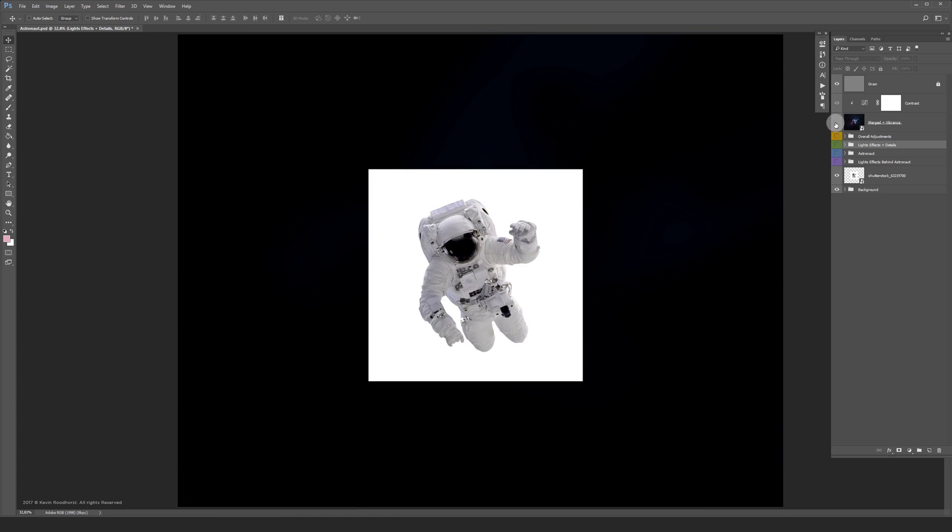This is the stock photo I used for this project. You're barely going to recognize him after all the effects are applied.